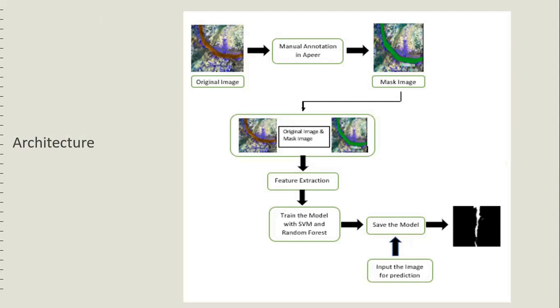After training, the model has to be saved for further usage for predicting the river.